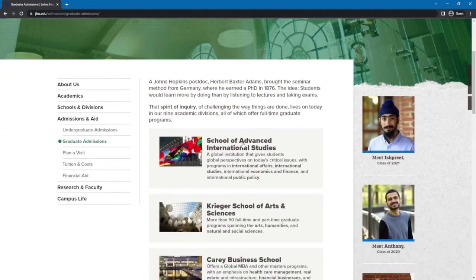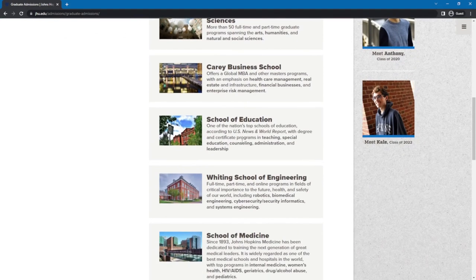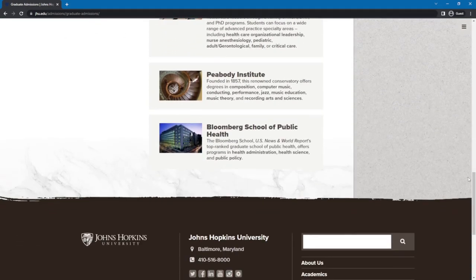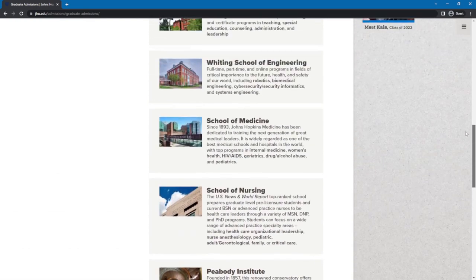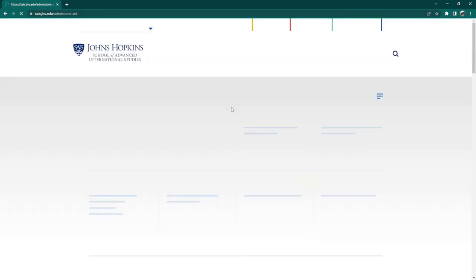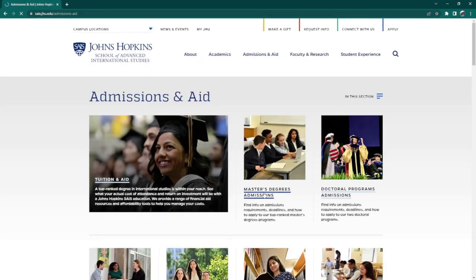In this page, you will find the different graduate schools Johns Hopkins University has. Choose the graduate school you think has the program you are interested in. Since there are multiple choices available, we will look at some of them for you. If you are interested in international affairs, international studies, international economics, international finance, and international public policy, click on School of Advanced International Studies.